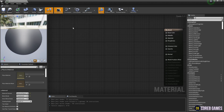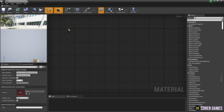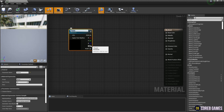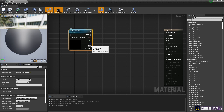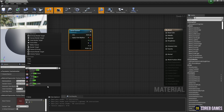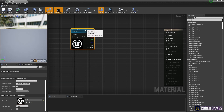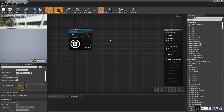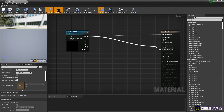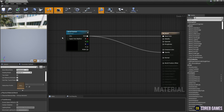Then press T on the keyboard and click to create a texture sample node, change it to a parameter so that it can also be changed in the material instance. Set the Unreal Engine logo texture to the texture sample node, and connect the texture sample node to the base color and opacity, so that the material comes out like the video.